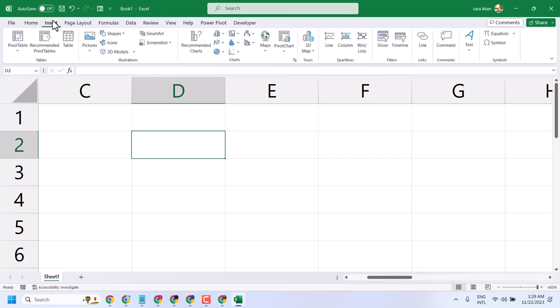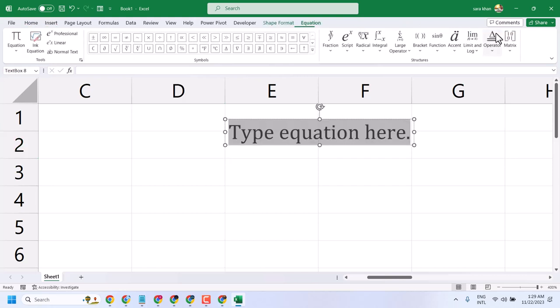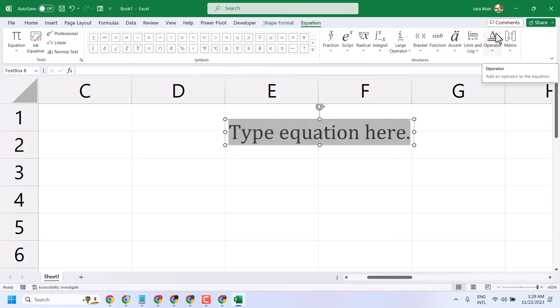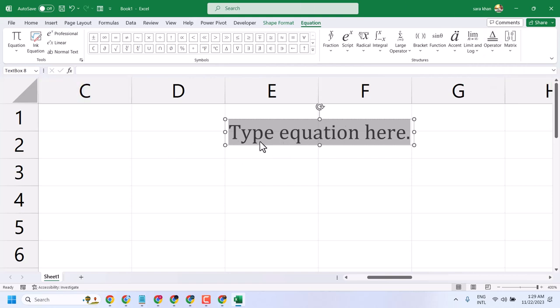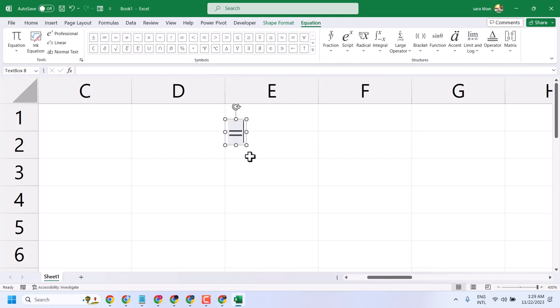Hello friends, in this video I will show you how to write the equal symbol in Excel. There are some easy ways. One of them, if you press the equal sign on your keyboard, you can type it.